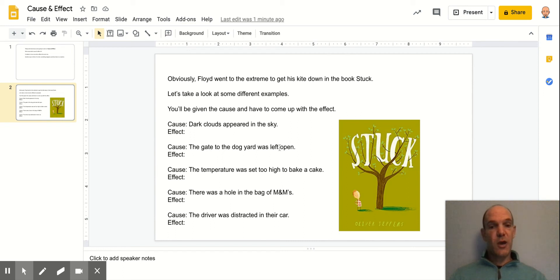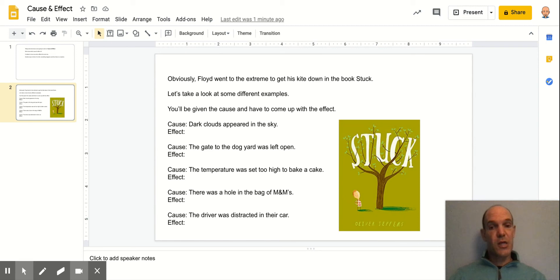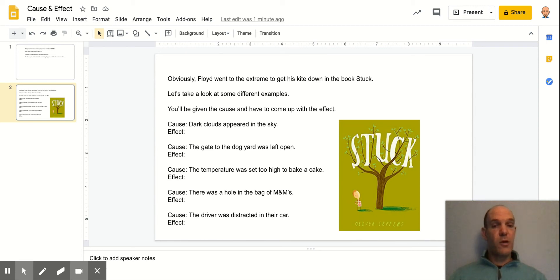If a gate to a dog yard was left open, the effect could be that the dog gets out. Another effect could be, more positively, that someone would notice and maybe close that gate.